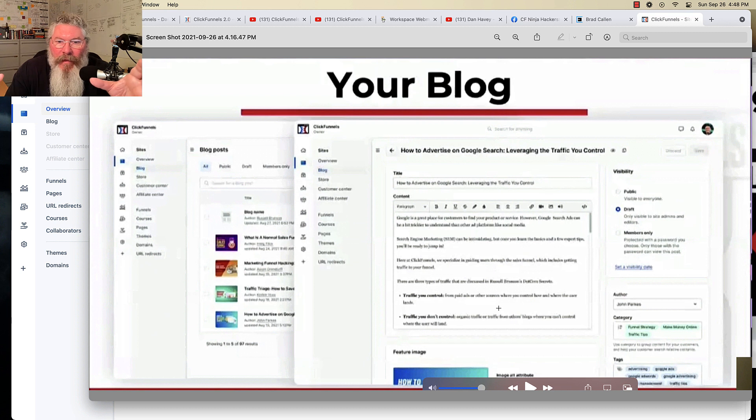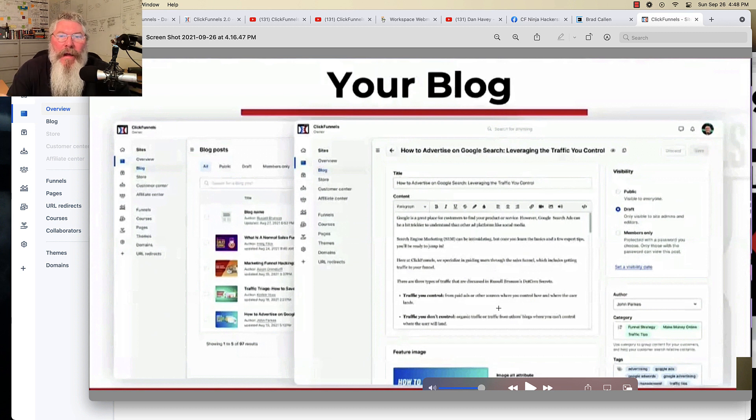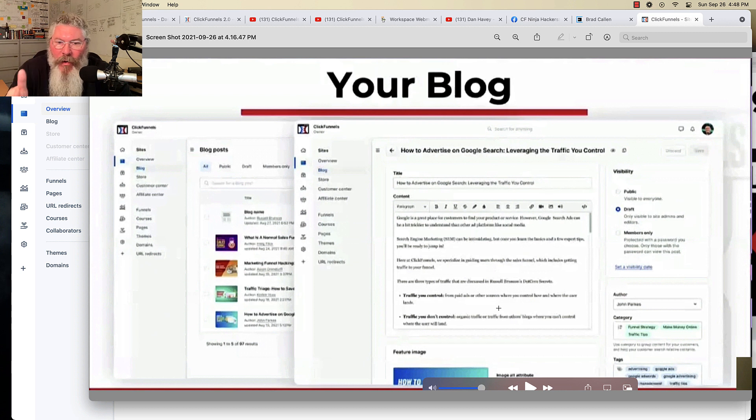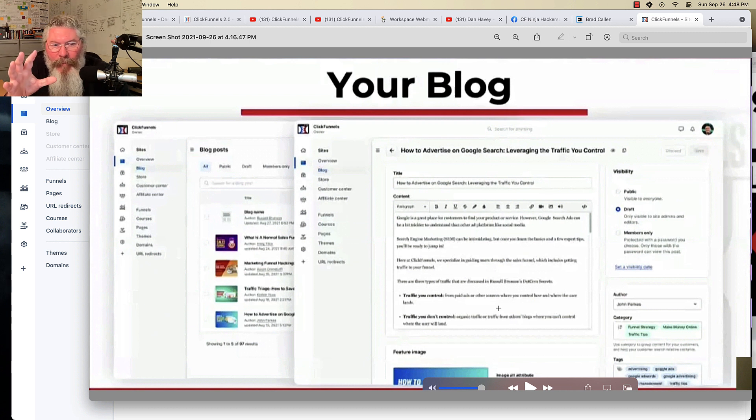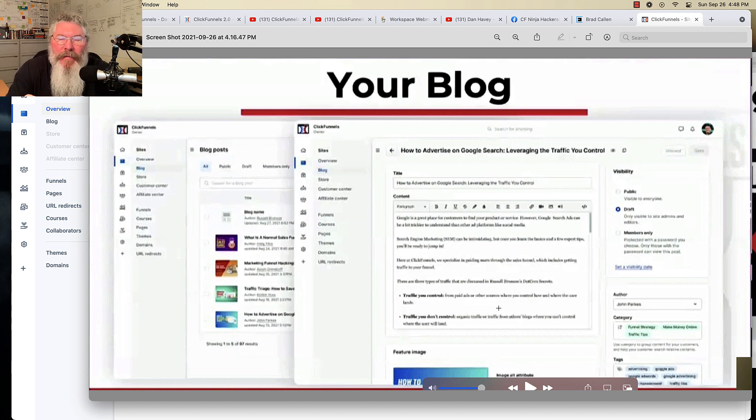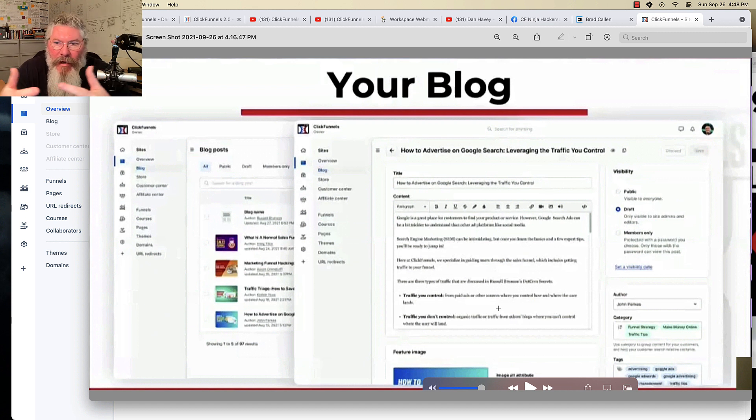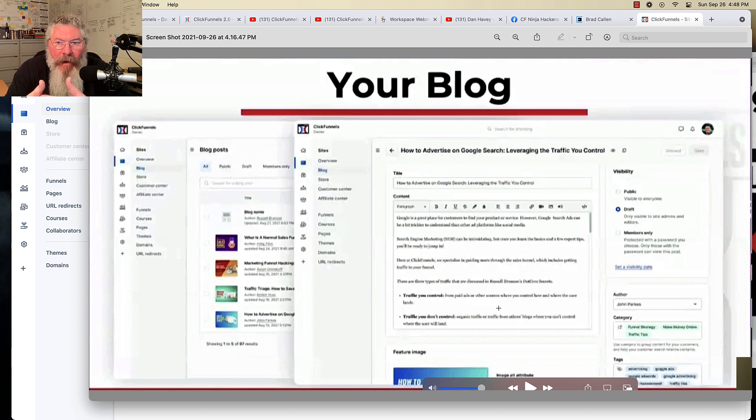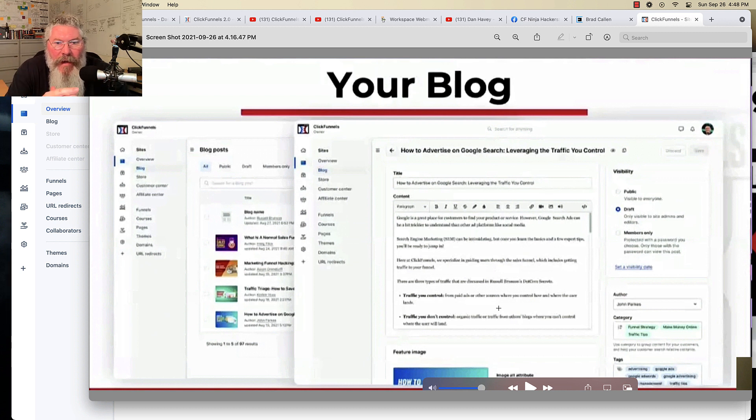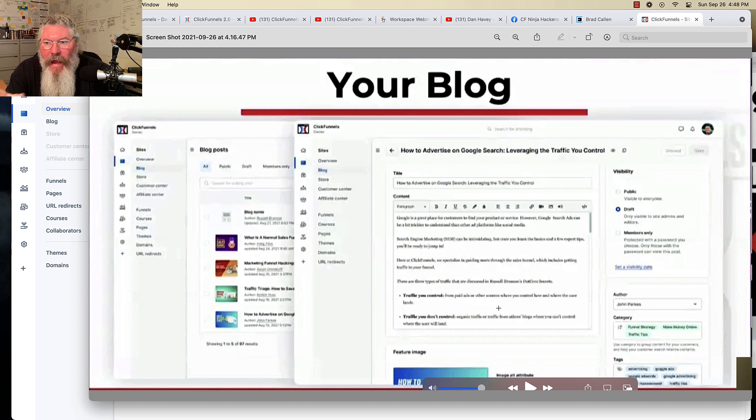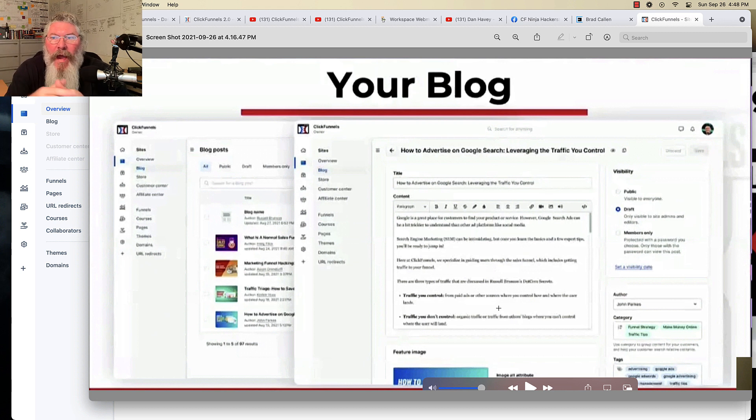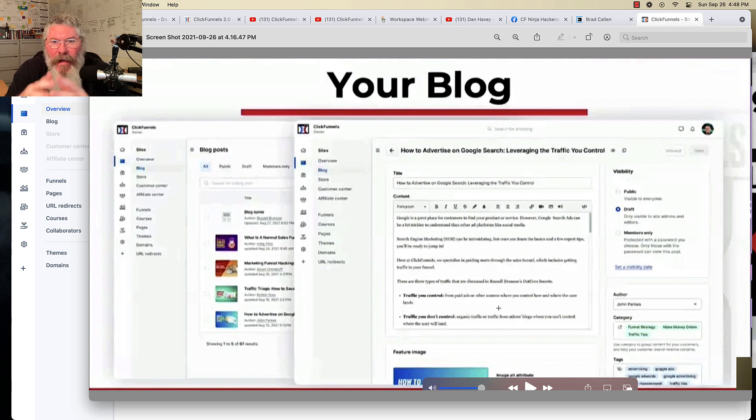So inside of here, it'll be interesting to see what kind of a mechanism that they have for being able to create internal linking just like you would inside of a blog. So, again, haven't had access to that yet. So as soon as I see that, as soon as I know something about that, I will be shooting more videos to show you exactly how it is.